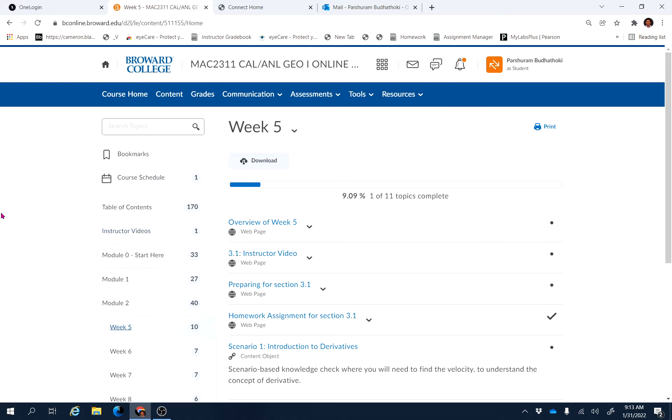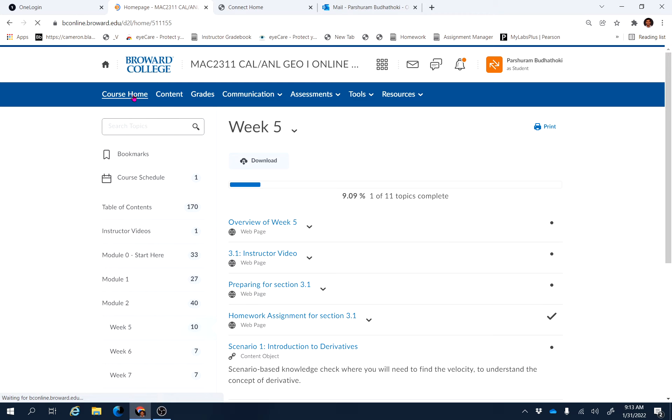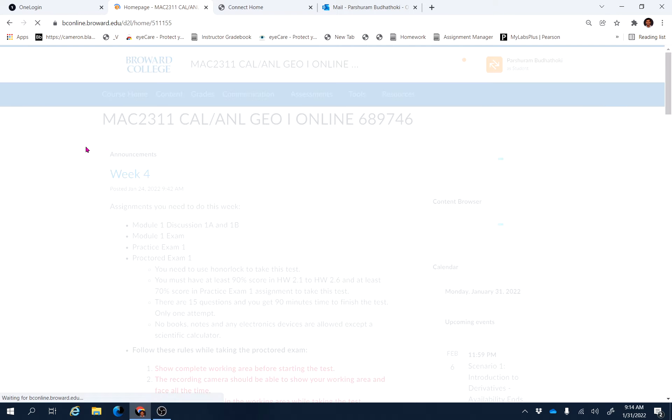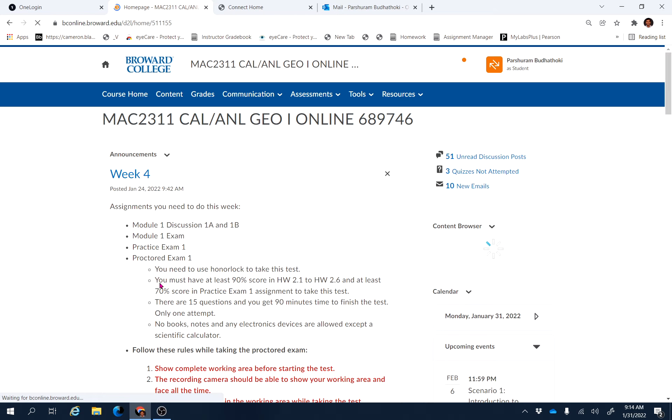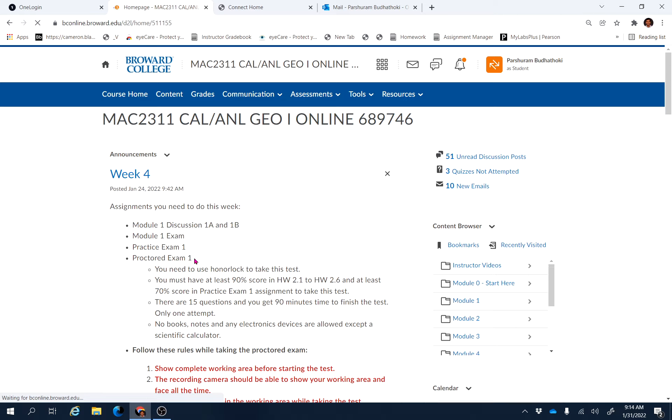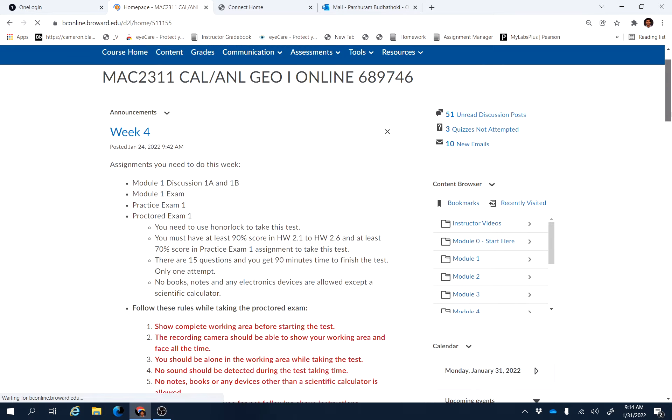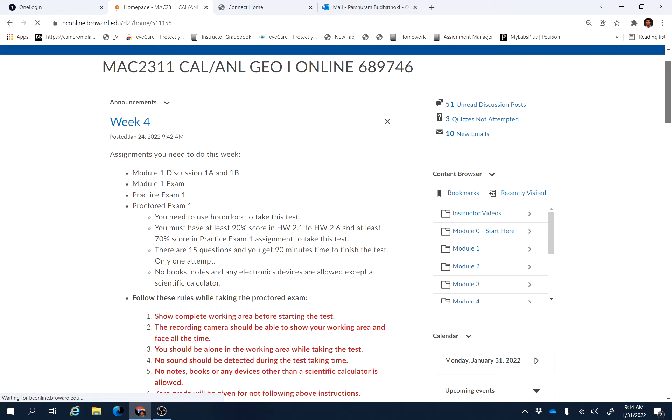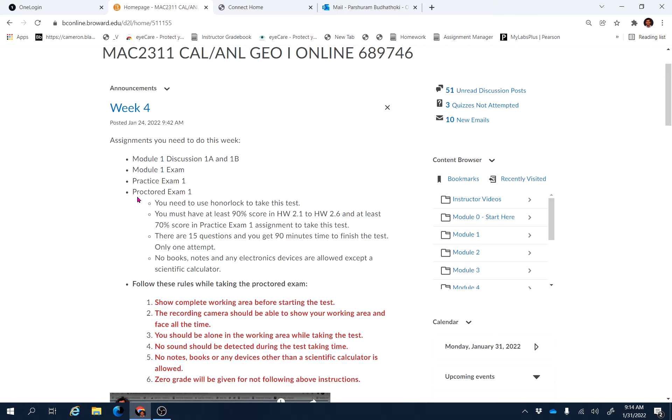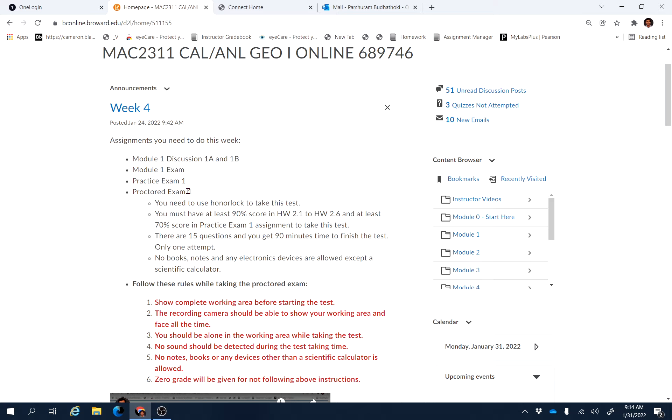So just one thing, for some technical reason if you missed Proctor Exam 1 last week, remember proctor exams are very heavily weighted assignments. For some reason if you missed Proctor Exam 1, I'm making that Proctor Exam 1 available until tomorrow, February 1, 11:59 PM, with a 20% penalty.